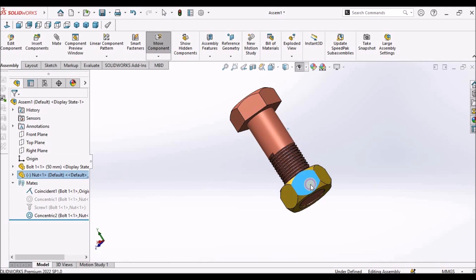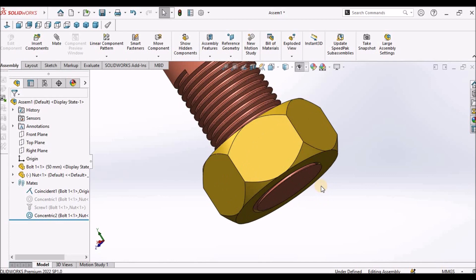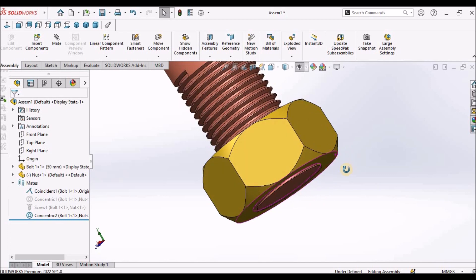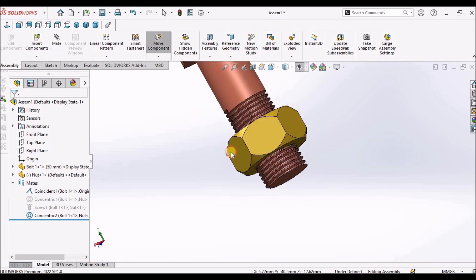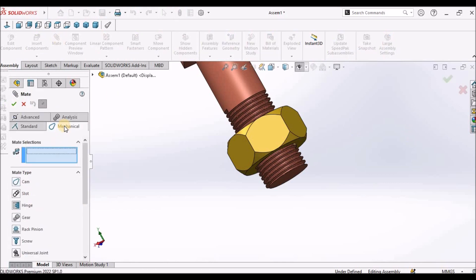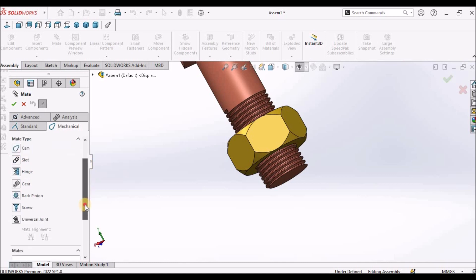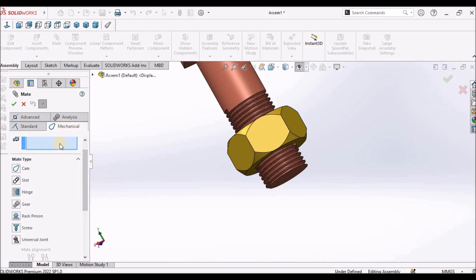Before applying screw mate, we have to bring this nut to the start point. I am going to apply screw mate, mechanical mate which comes under the mechanical tab.